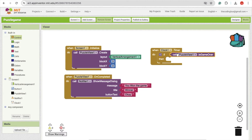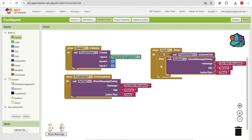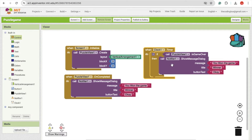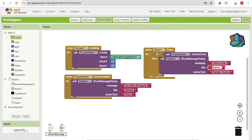Every time the clock fires, use an if-condition to check: if the game is over, then call the Notifier to show a dialog. The message is 'Game Over', the title is 'Game Status', and the button text is 'Restart Game'.